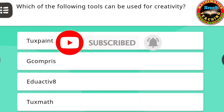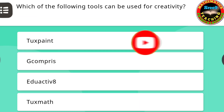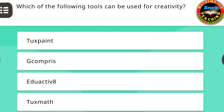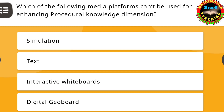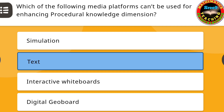Let us start the first question. Which of the following tools can be used for creativity? The answer for this is the first option: Tux Paint. Next question: Which of the following media platforms can't be used for enhancing procedural knowledge dimension? The answer for this question is text.